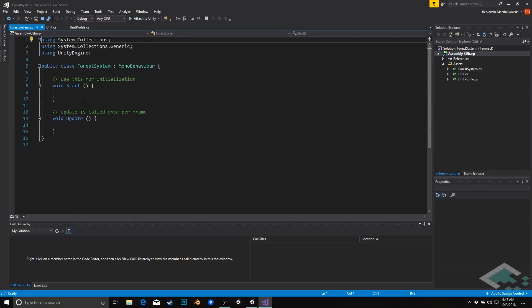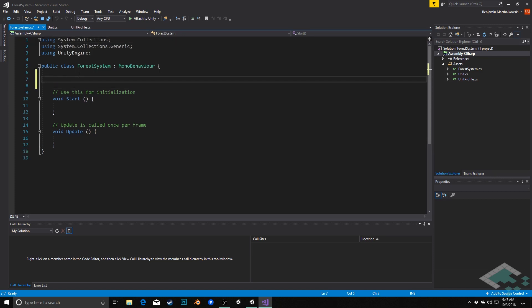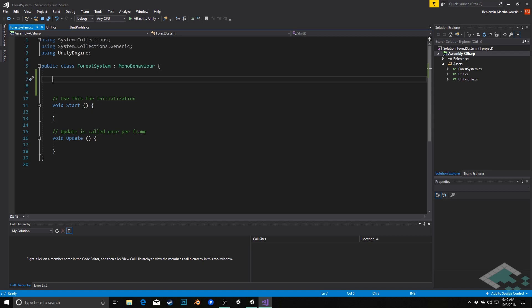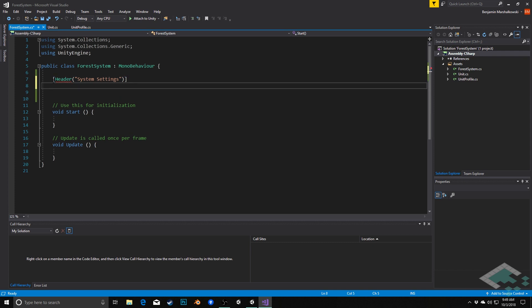Inside of here, we're going to have a few groups of variables that we're going to want to have access to. I'm going to add some headers to groups of variables here. The first one I'm going to do is header system settings. These are going to be for the overall how the system is going to run, not specifically for any given session of the game, but rather overarching.